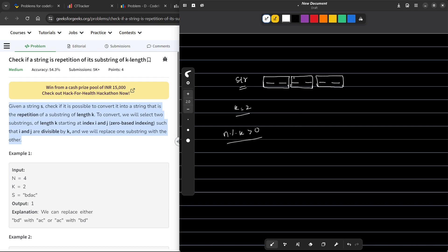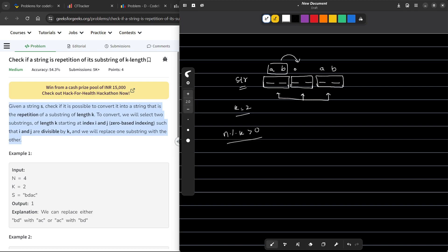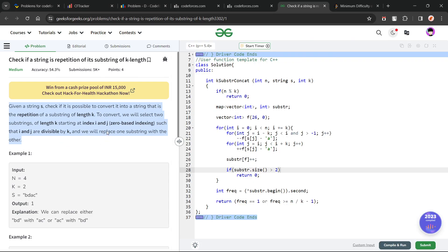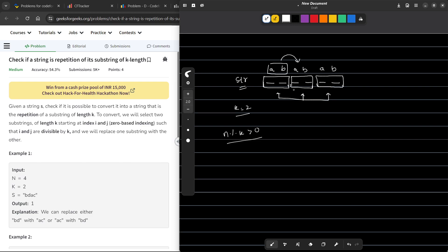Our task is to determine, using only one operation, whether we can make all of these substrings equal. We can do one operation: copy any substring over any other substring. As given in the example, if we have 'ab' here and 'bc' here, we can take 'ab' and copy it over the other position. If the remaining one was also 'ab', then all substrings become 'ab' and equal. Hence the answer is possible.